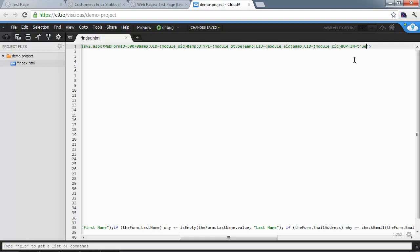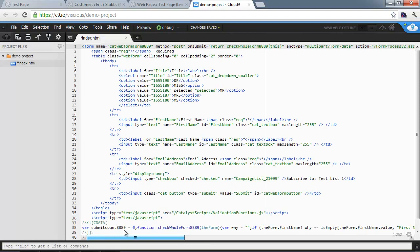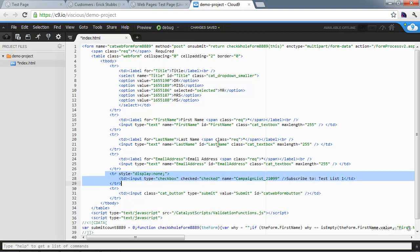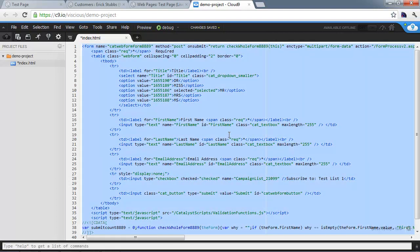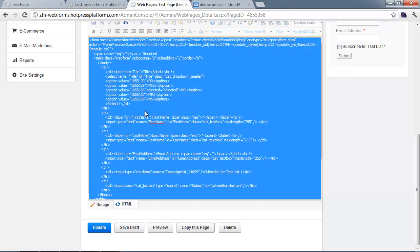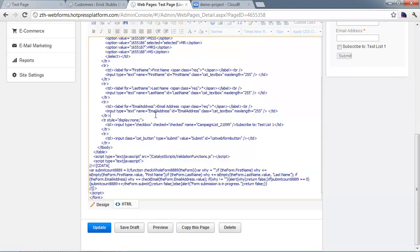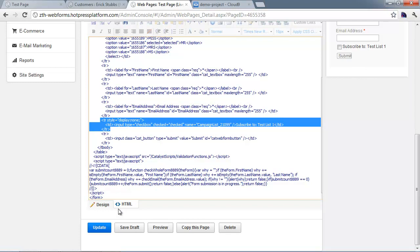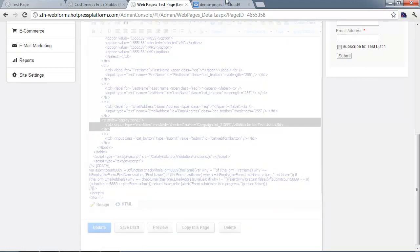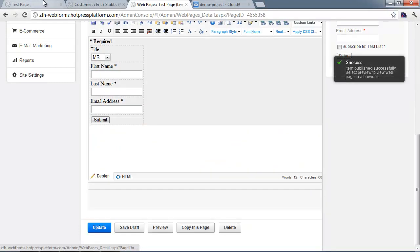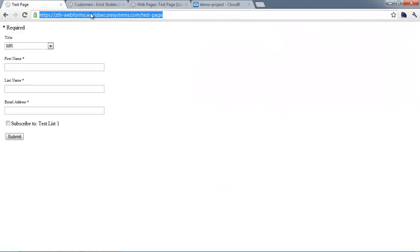What this does is it says when the user submits the form, bypass the double opt-in and subscribe them to the list. Don't send them the email that confirms whether they want to be on the list. Simply add that to the form action. The customizations are there, then take your code and paste it back into your editor, and those changes will be persisted when you update the page.